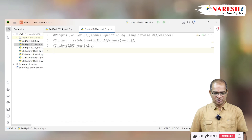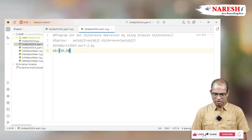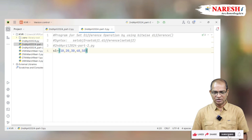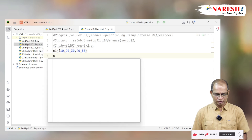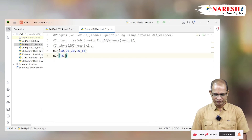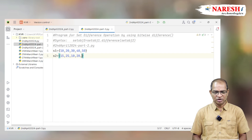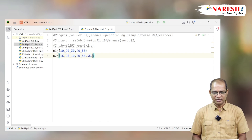Let us consider the code for that. S1 is equal to 10, 20, 30, 40, 50. S2 is equal to 15, 25, 10, 20, 30, 45, 55.